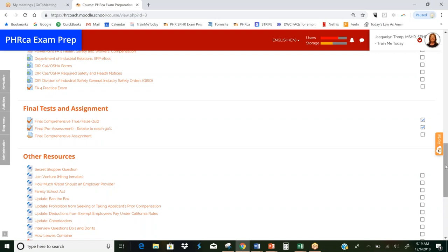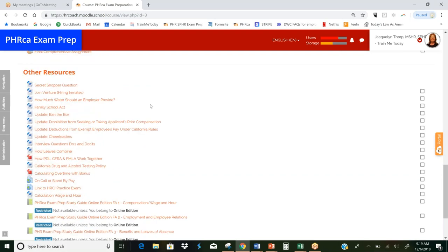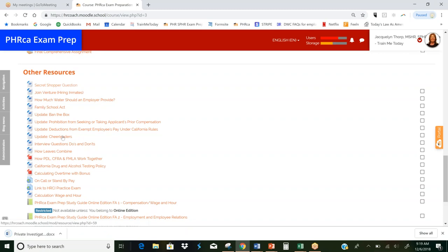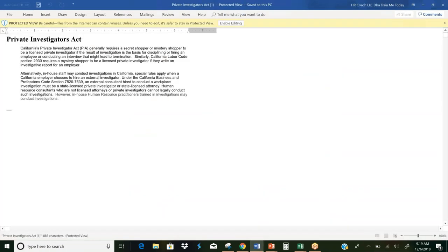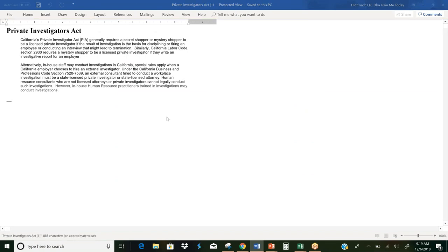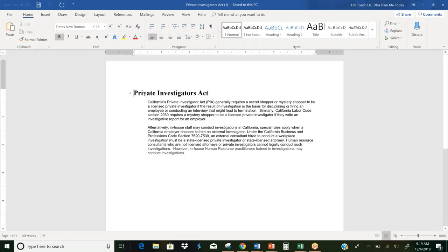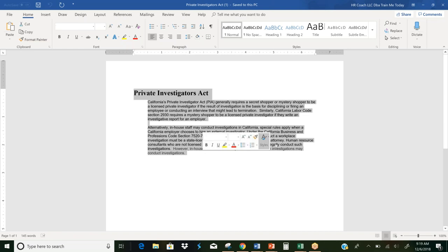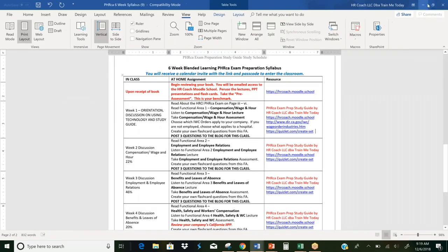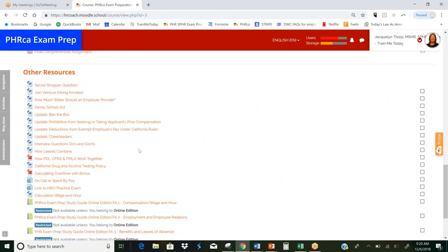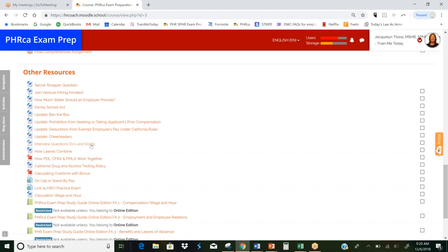We also include other resources. Down here, you've got just a number of papers that talk about things that students have come back and said, there was a secret shopper question. And maybe they didn't realize that the secret shopper question was actually more about the private investigators act than it was secret shoppers. And so we give you an example of the private investigators act and tell you a little bit about how that works. All of this stuff, there's some calculations that we'll be using in class. Some documents about calculating overtime with bonuses and interview do's and don'ts. So lots of good stuff down here for you.